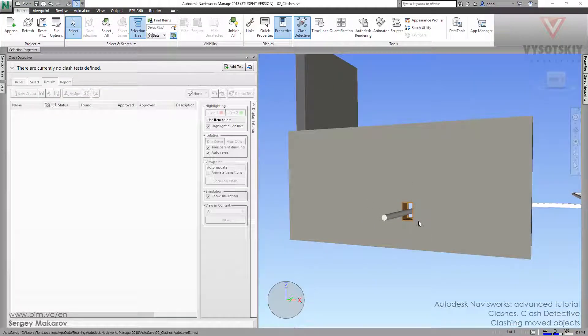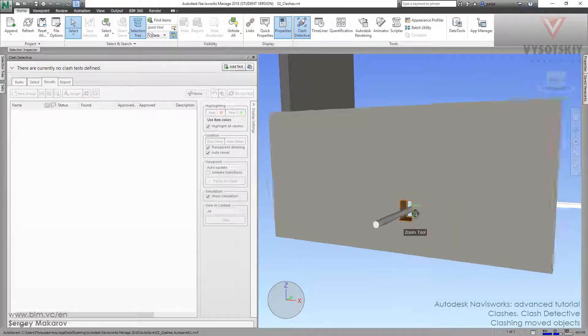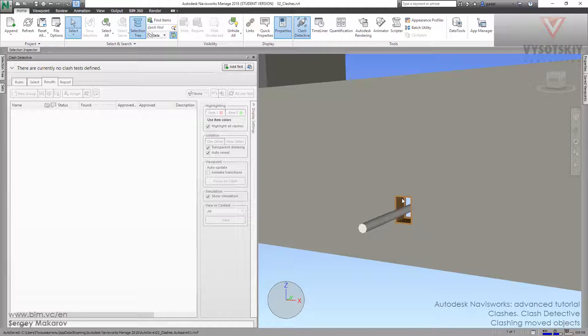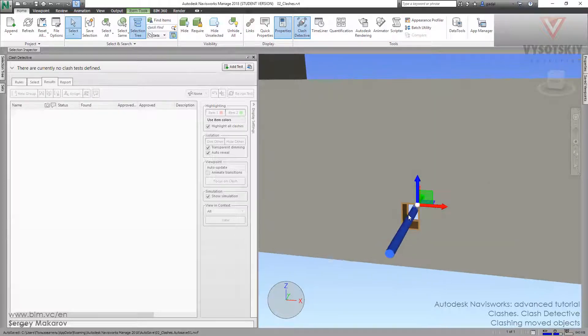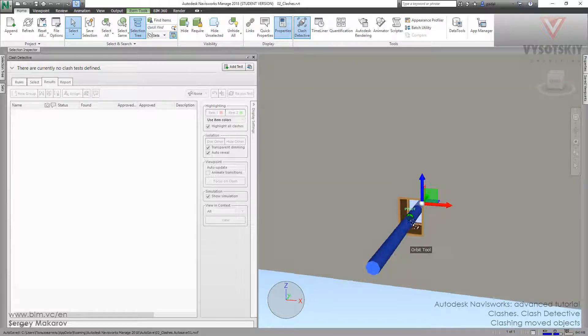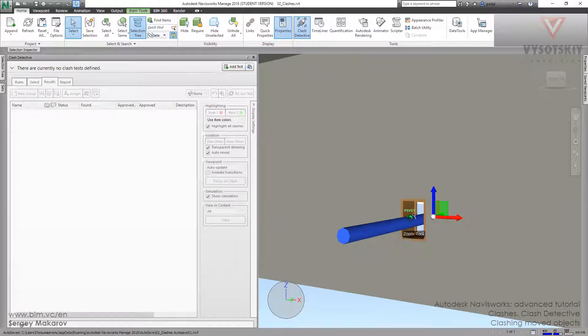Let's try another interesting option. As you can see, we have a window, and we have a pipe inside it. It's really obvious that they have an intersection. Let's find it automatically.